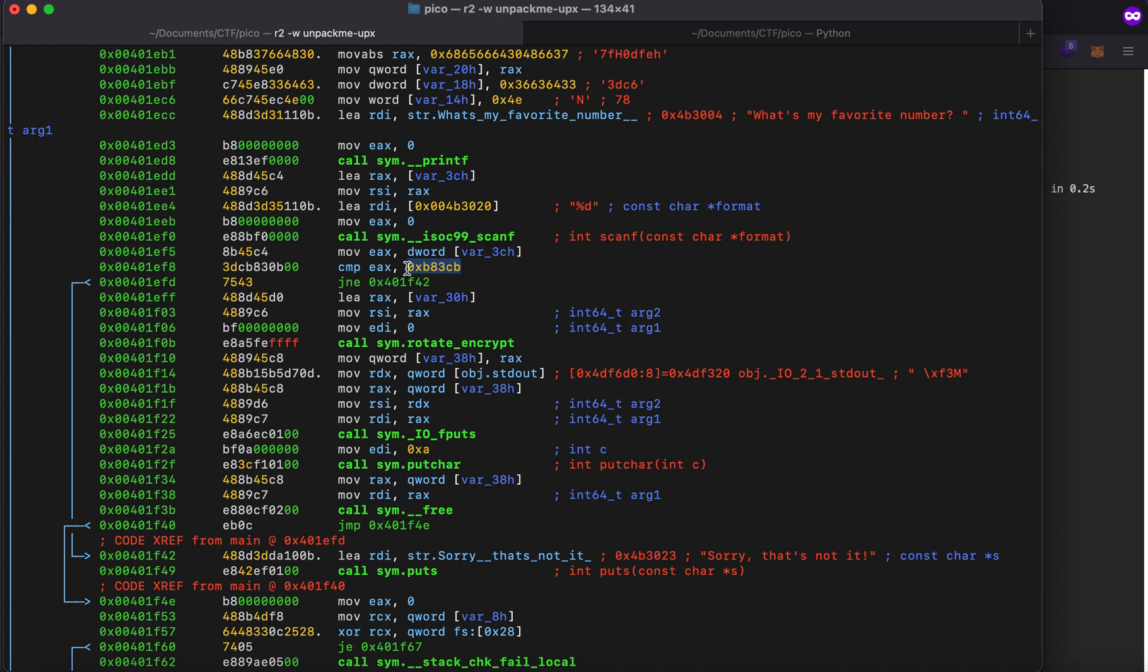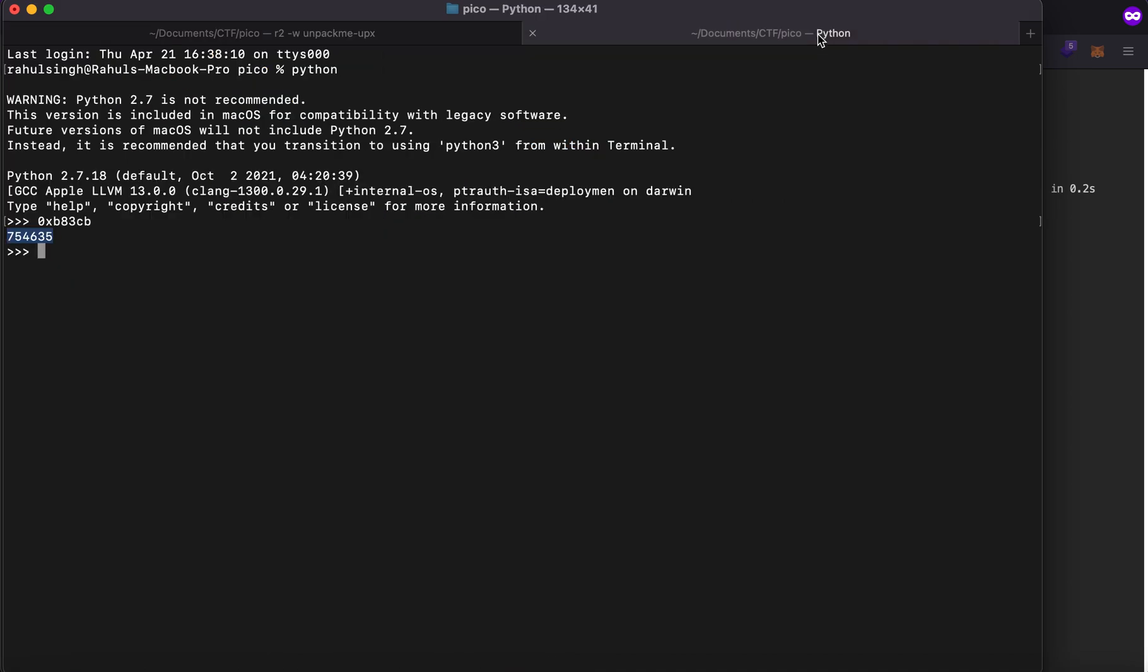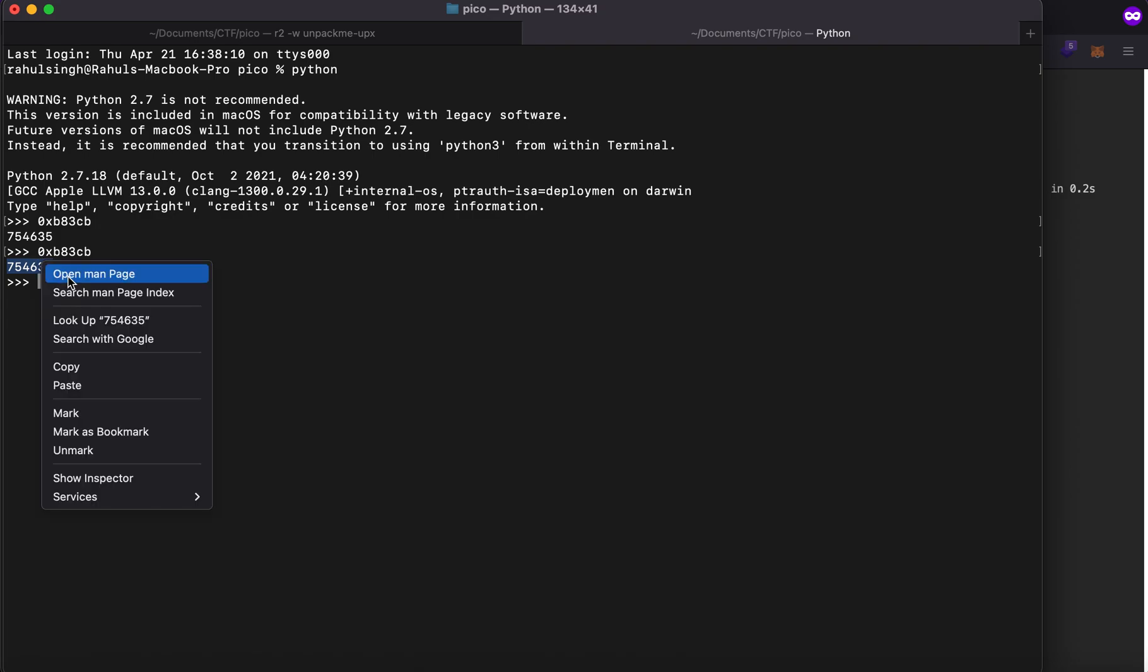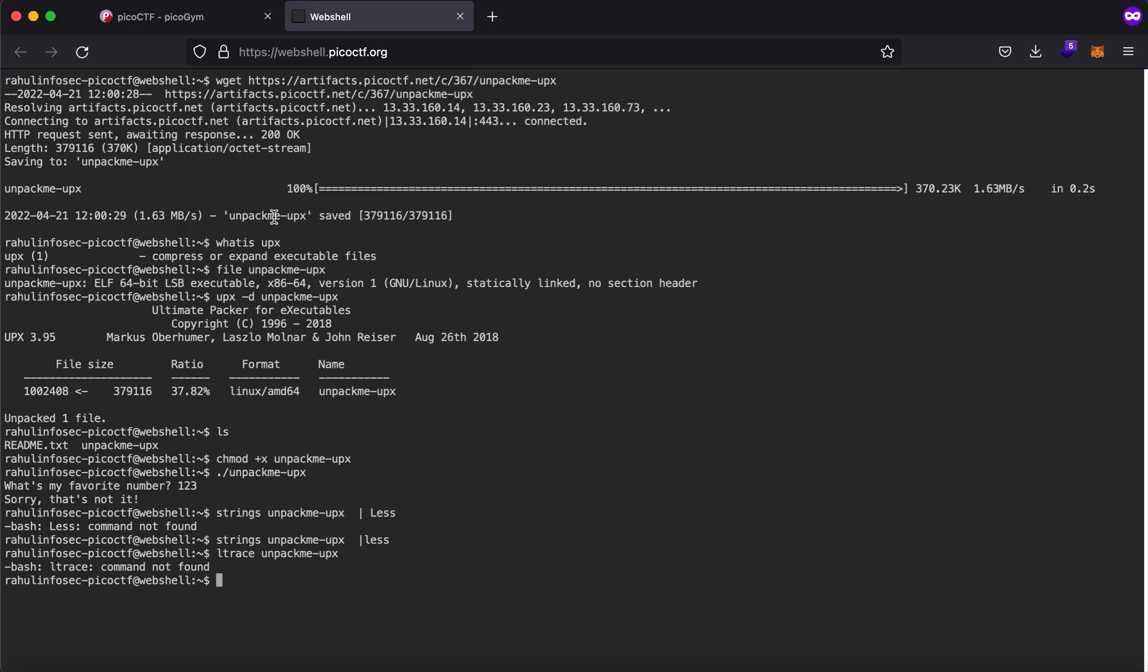Let's copy this part because it is comparing our thing with this and if I copy it you'll see that this is the number. So let's try to run again and as you can see we get the flag right here.